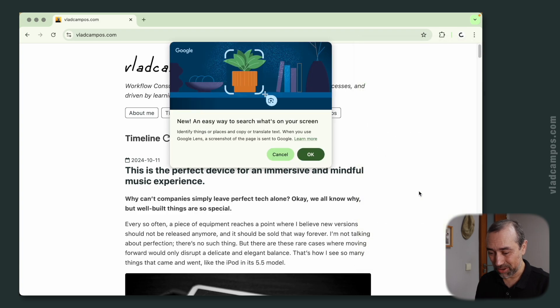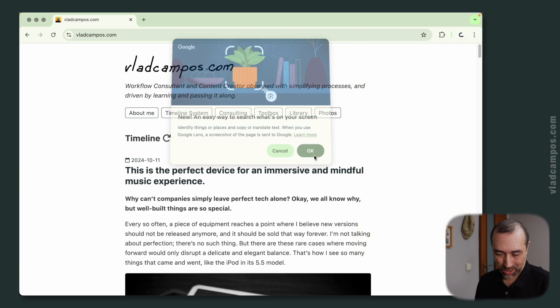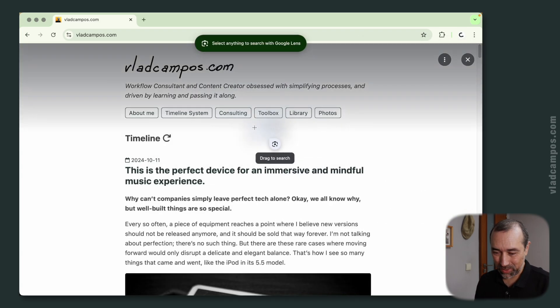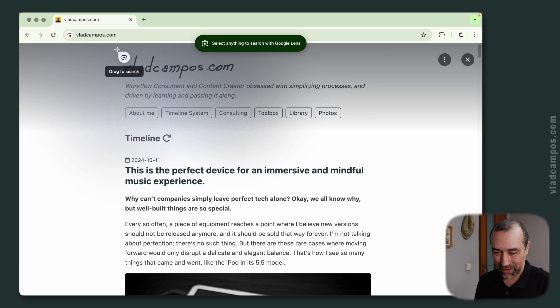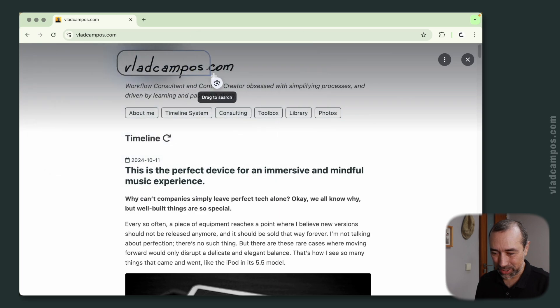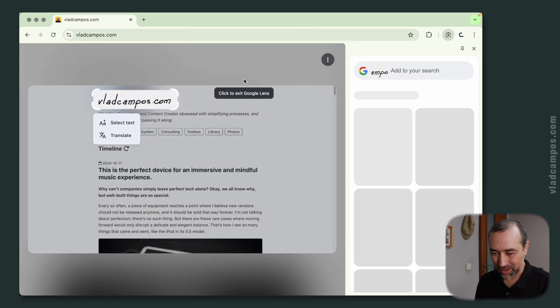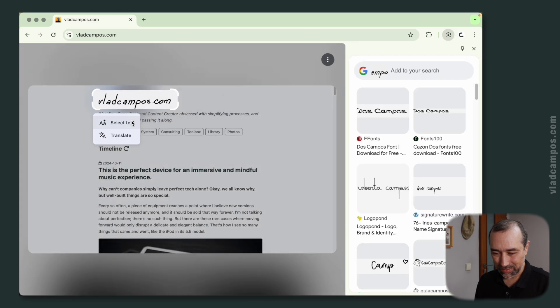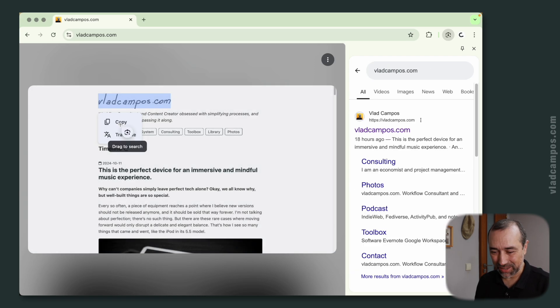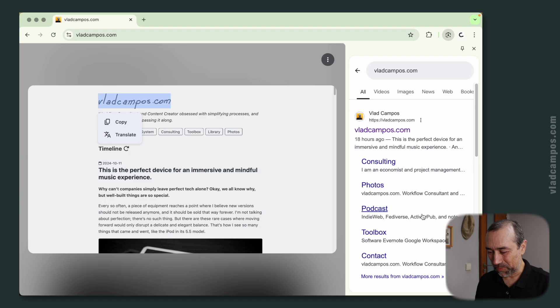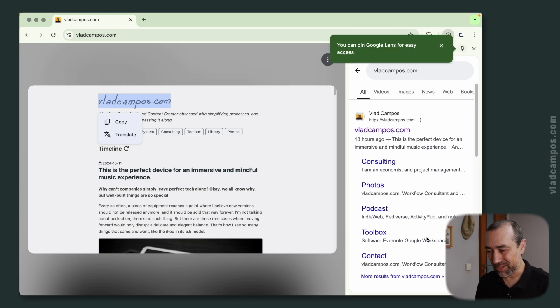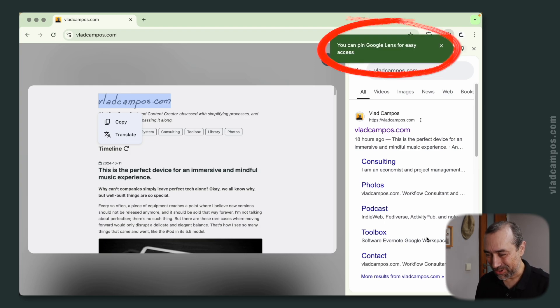If we click here, we can now select part of a website and choose what we want to do, translate or maybe select text. And now Google performed a search and there's more.